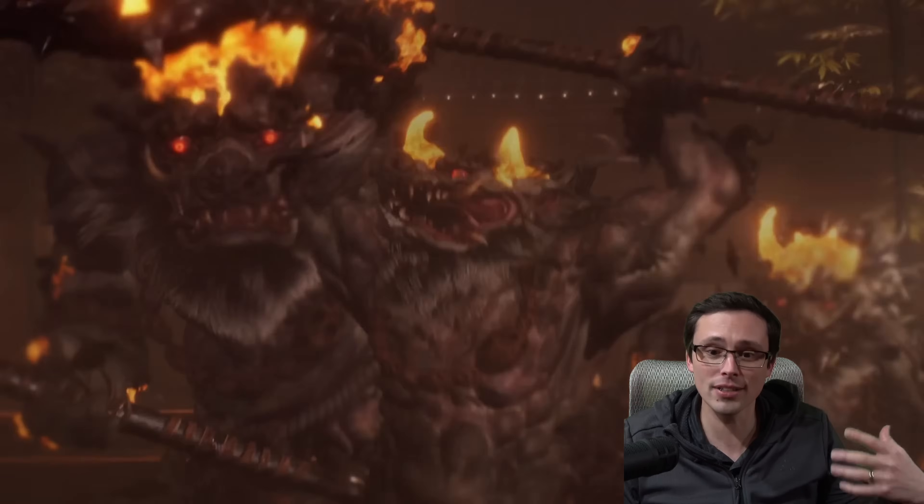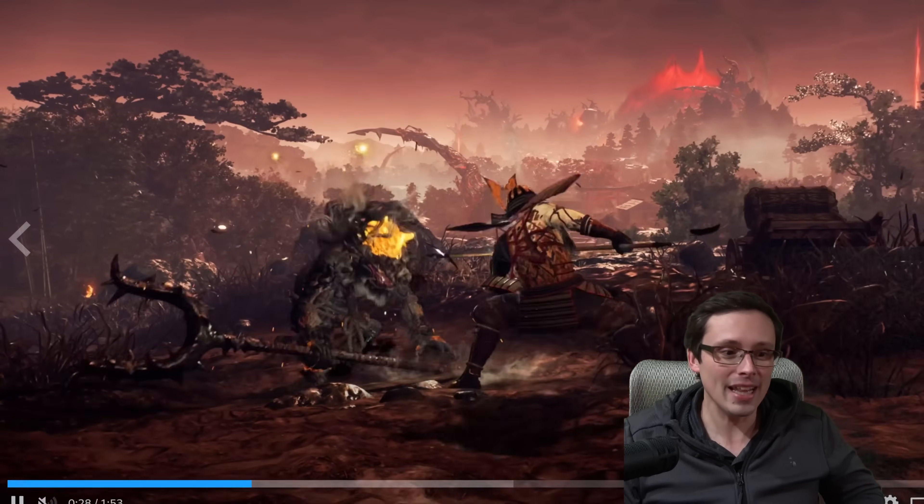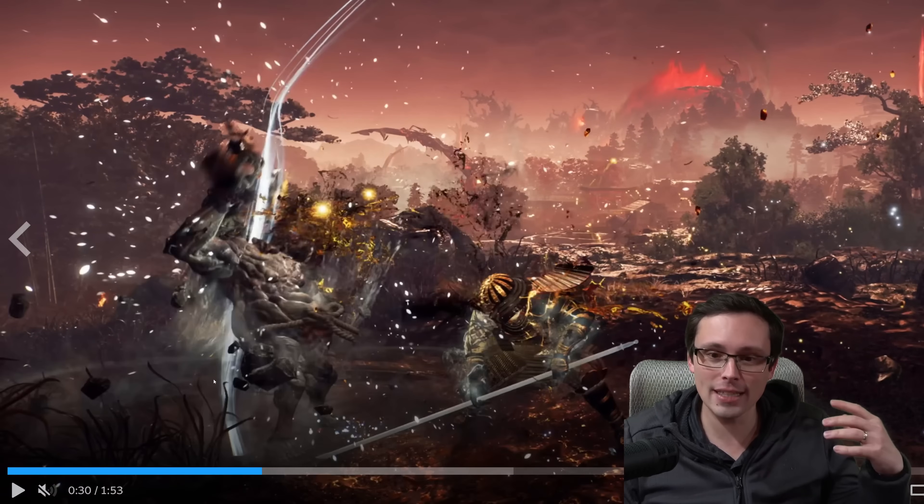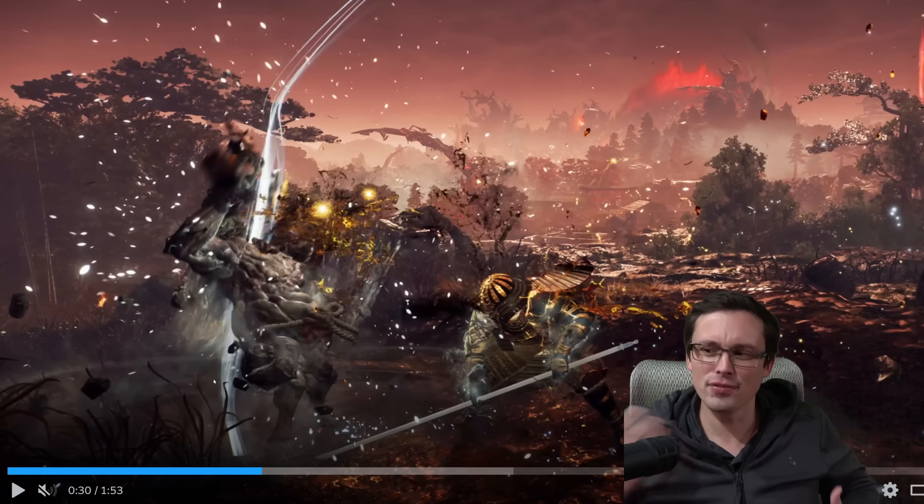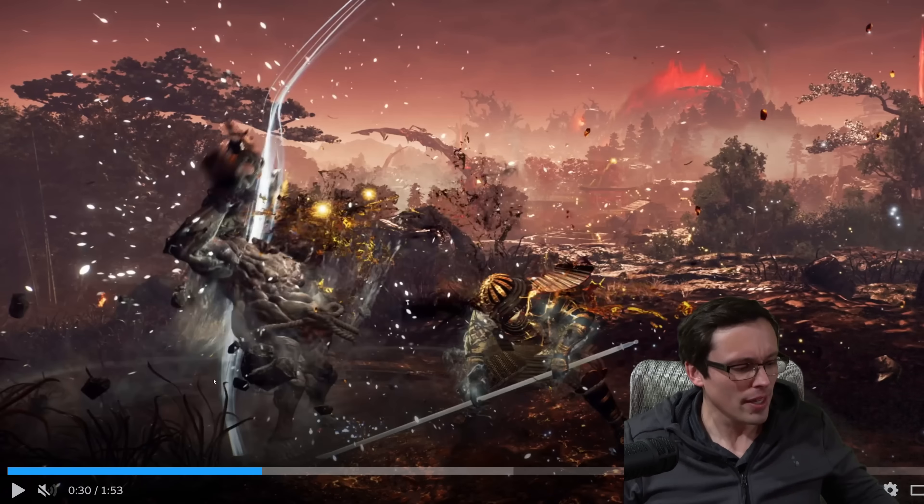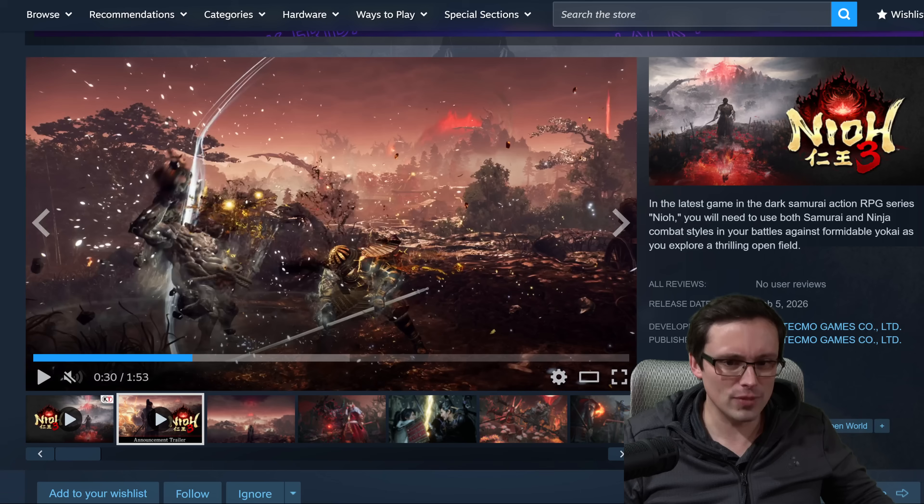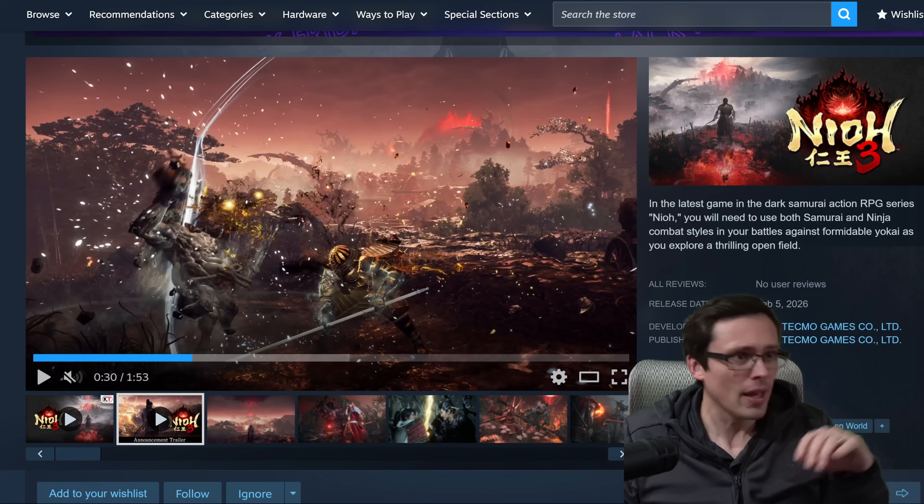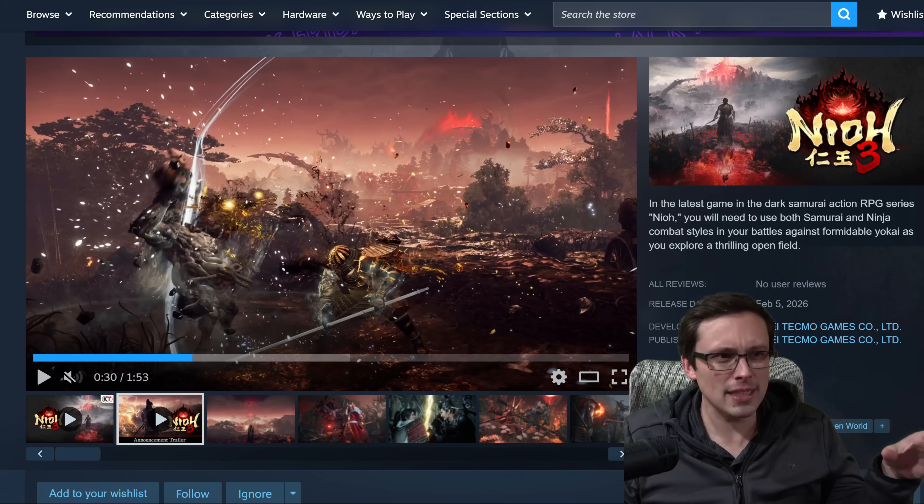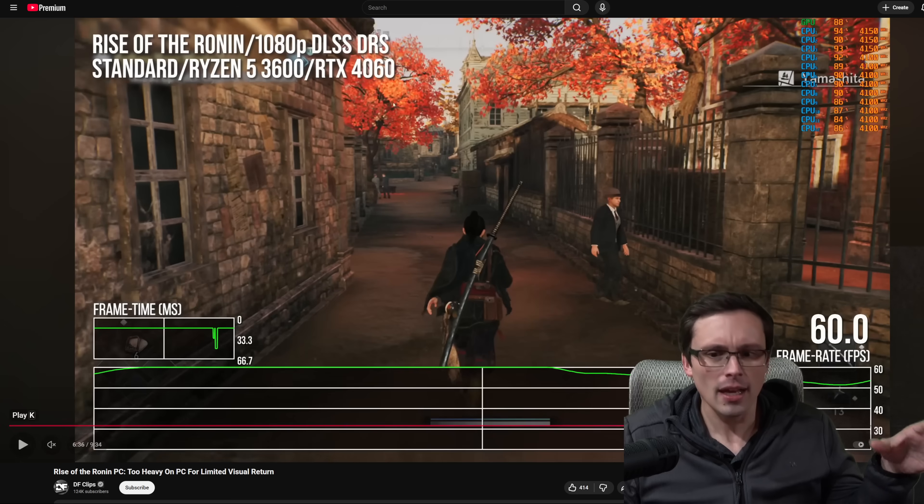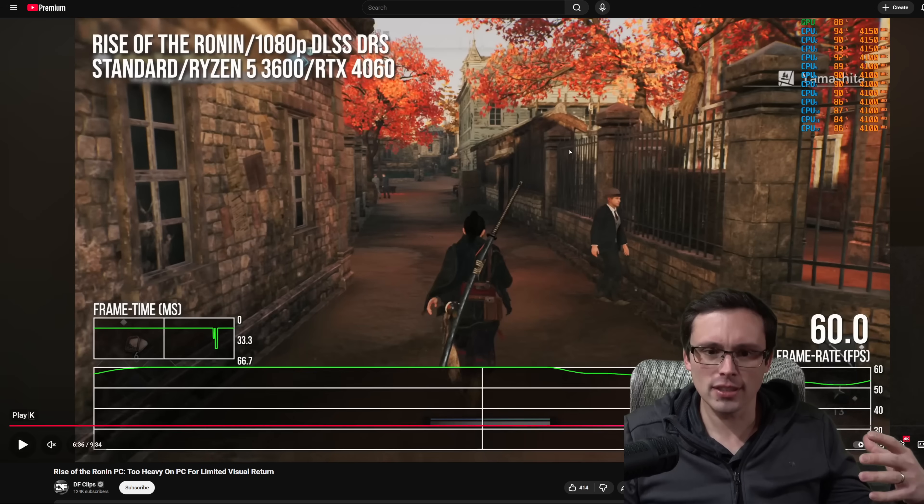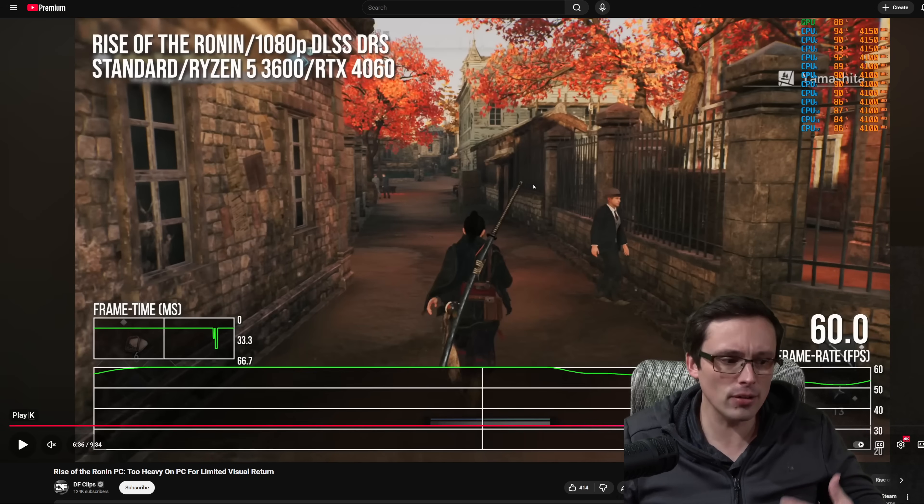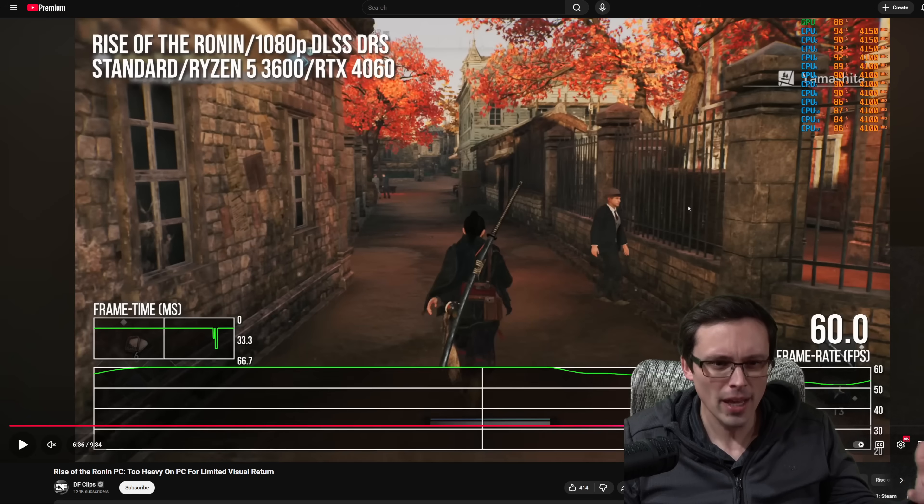Team Ninja has made other games in their Katana engine and they've generally not delivered a great performance for visual quality ratio in their PC releases. So if we want to look into this, for example, their previous PC release, like Rise of the Ronin, is not a game that I benchmarked on the channel, but I did look into other people who tested it out, like Digital Foundry.